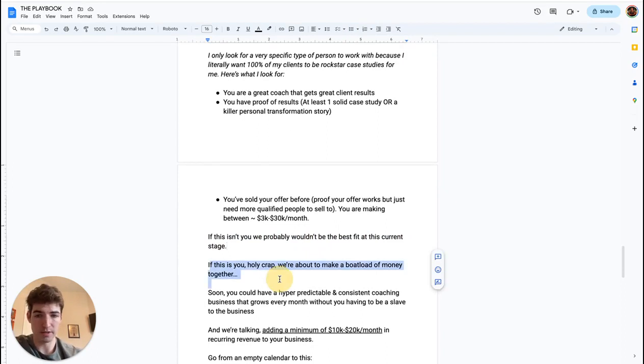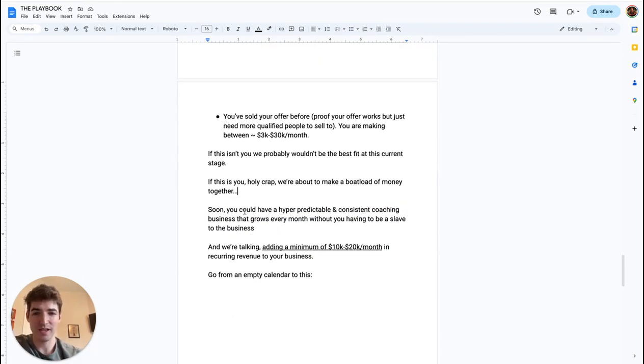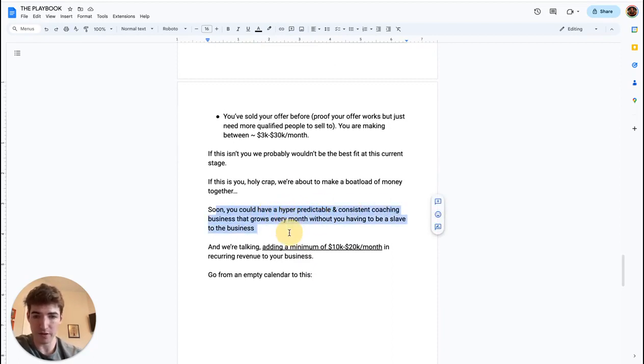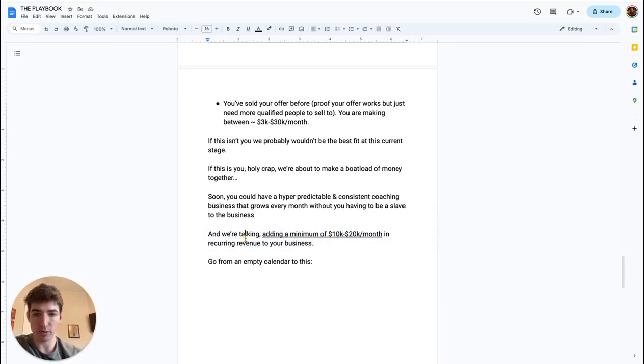We're about to make a boatload of money together. Because soon you can have a hyper predictable and consistent coaching business that grows every month without you having to be a slave to the business. We're talking adding a minimum of 10K to 20K a month in recurring revenue to your business.